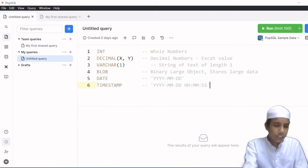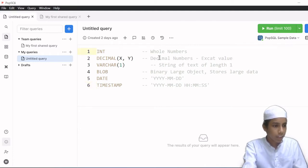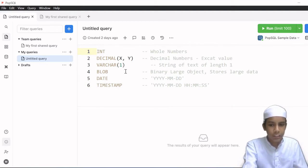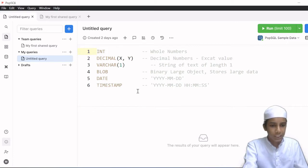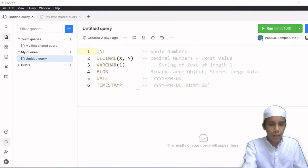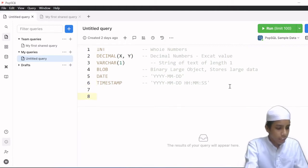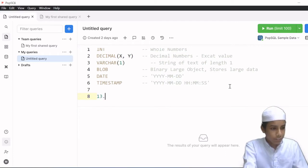Let's start with the first one which is INT. INT refers to integer. In MySQL, INT means any whole number and you cannot add decimal places to it. For example, I have a number like 13 — I can't add decimal places to whole numbers.